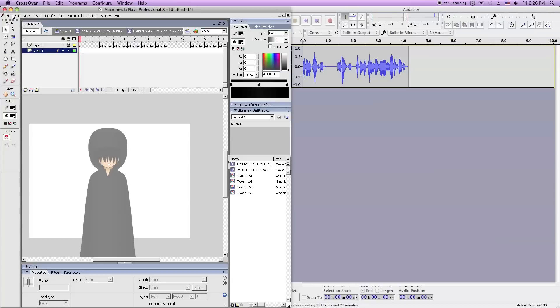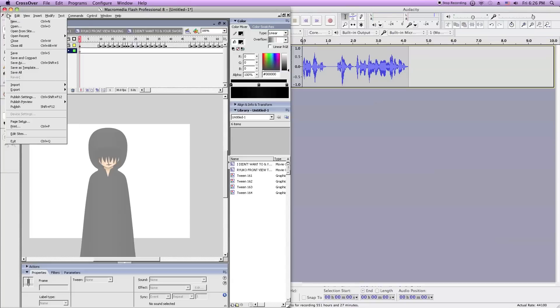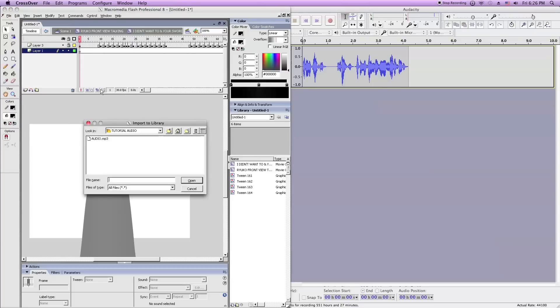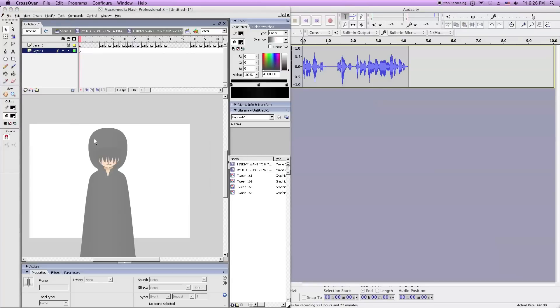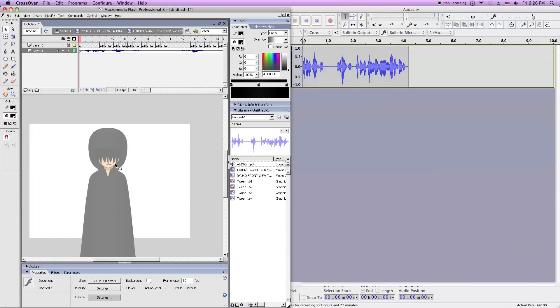Then in your animation you go to import to library or you could import to stage. I just never use that. I import to library. Then import the audio. And just drag it to the scene.